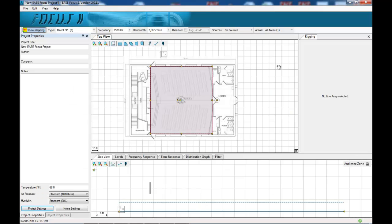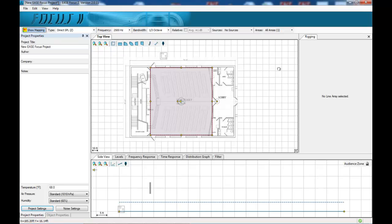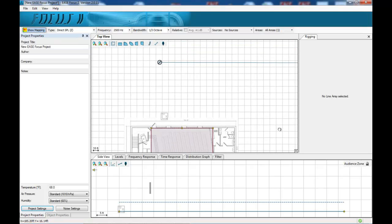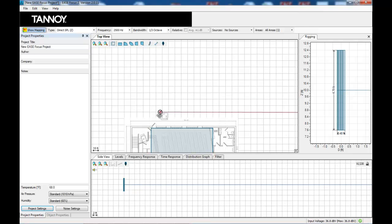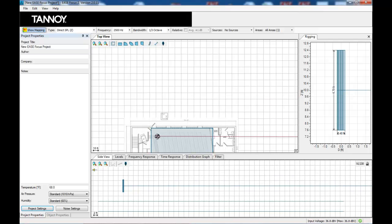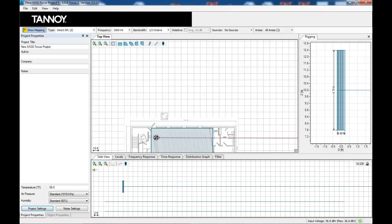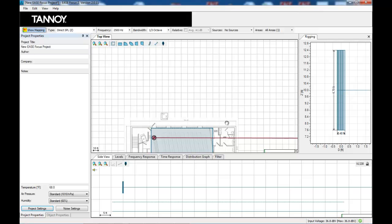Now we have our audience area pretty much defined. I'm going to reintroduce the loudspeaker or the source that we were looking at earlier. In this case a VLS30.